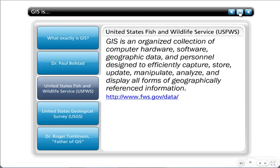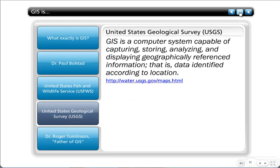The United States Fish and Wildlife Service defines GIS as a collection of hardware, software, geographic data, and personnel designed to capture, store, update, manipulate, analyze, and display all forms of geographically referenced information. I like this definition because it includes personnel — I think people are the most important part of any GIS system. The United States Geological Survey's definition is very similar, mentioning information, data, and computer systems, but it doesn't talk about people.